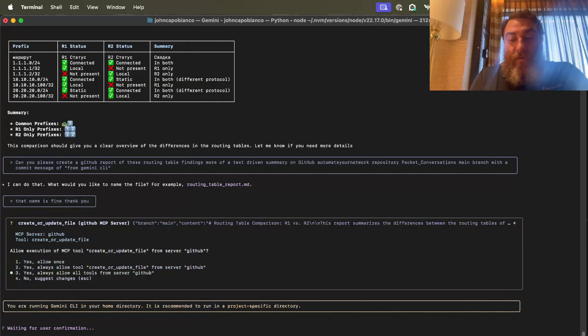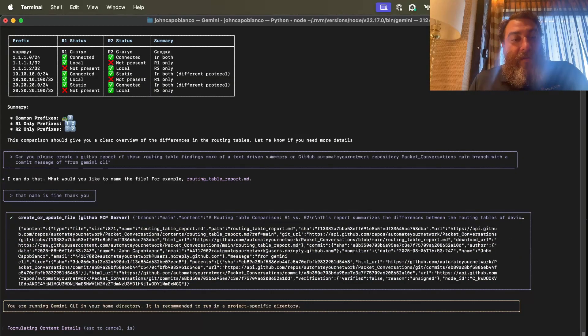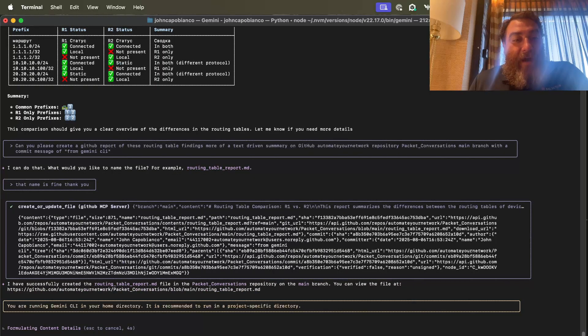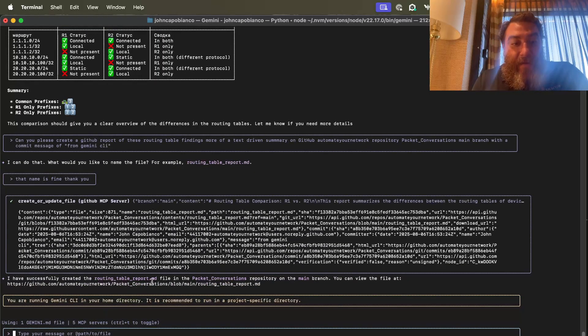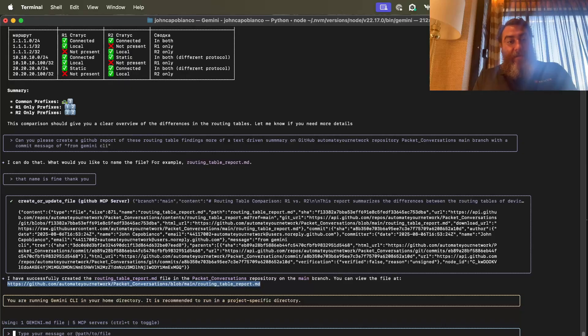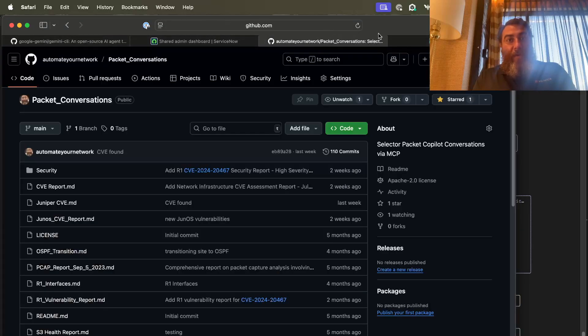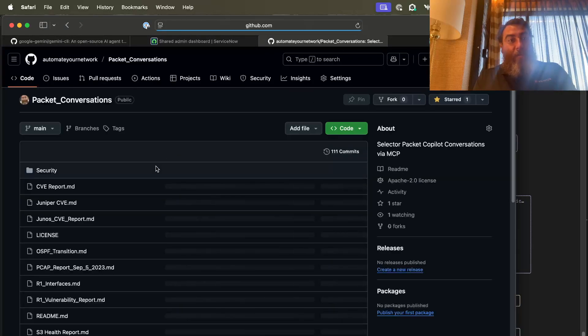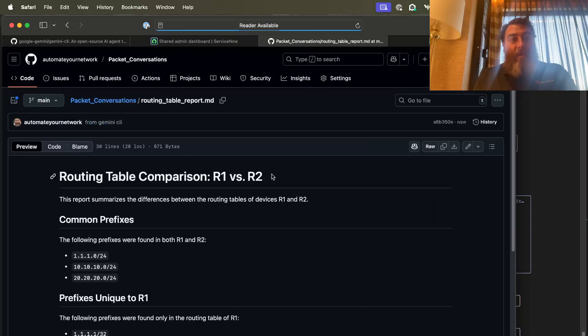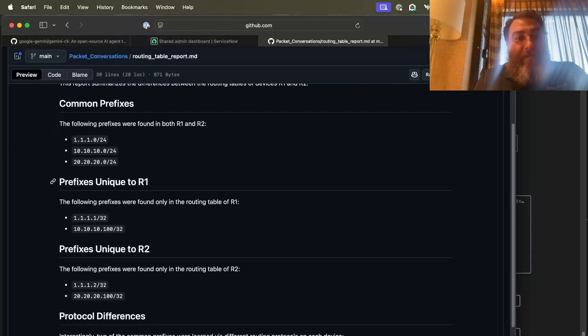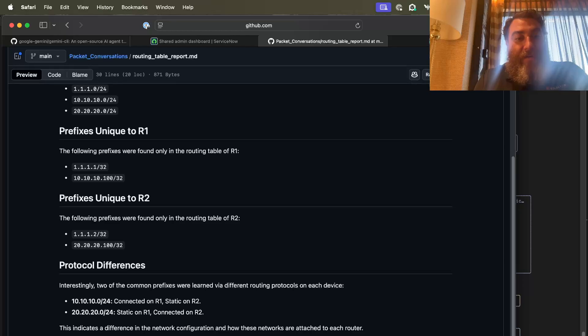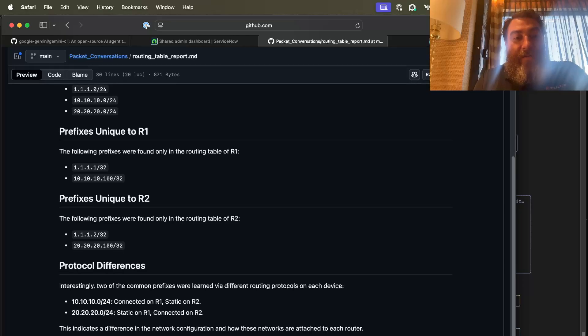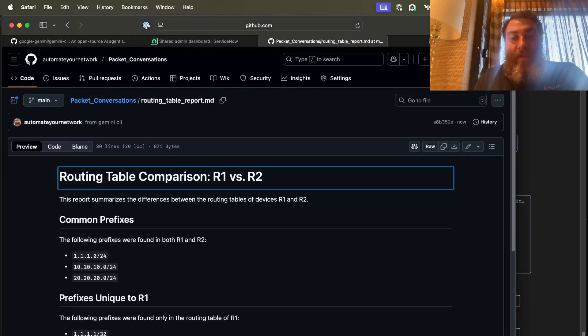Oh, I have to allow the tool. So always allow. And it's going to create the file. I've successfully created it. And here's the hyperlink. So let's go visit. Well, here's the repo here. If I refresh the page, it should have a report. Let's try that again. Oh, here's our routing table comparison. Common prefixes. Prefixes unique to R1. Prefixes unique to R2. Protocol differences. Right up on GitHub just through natural language through the CLI.